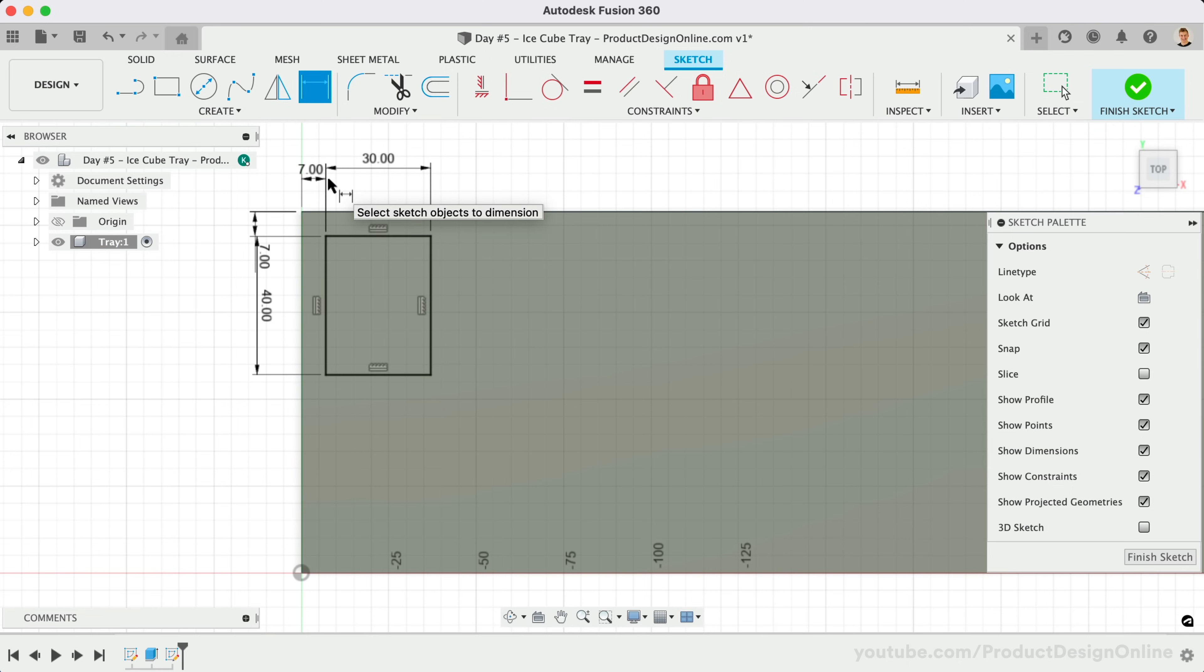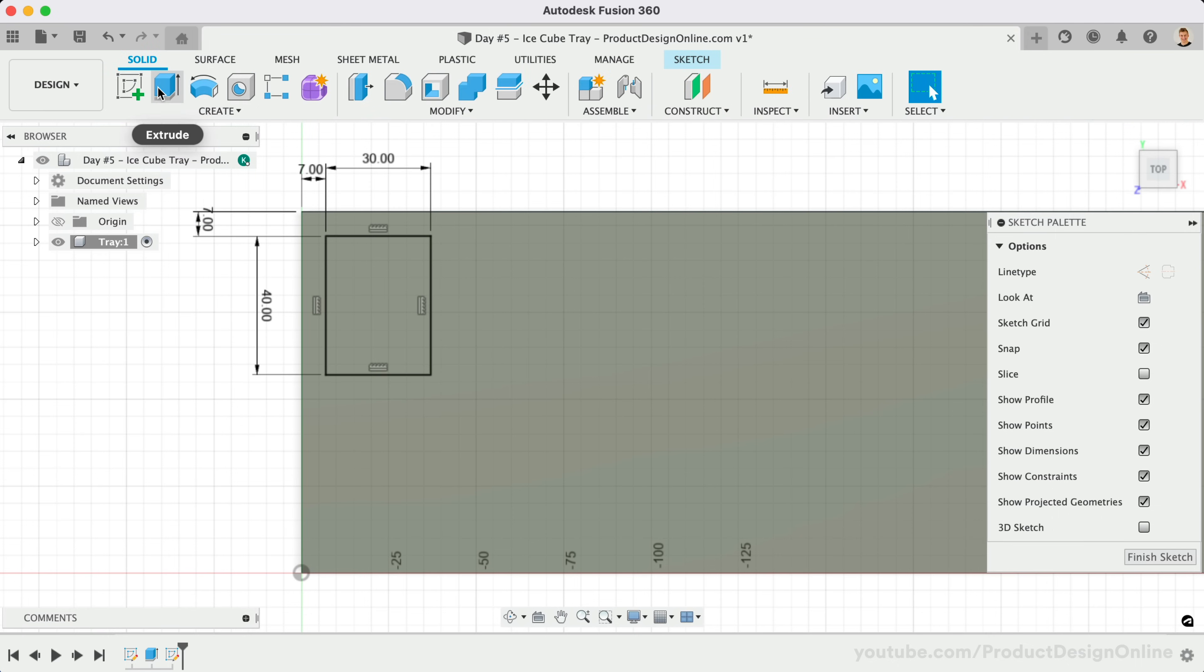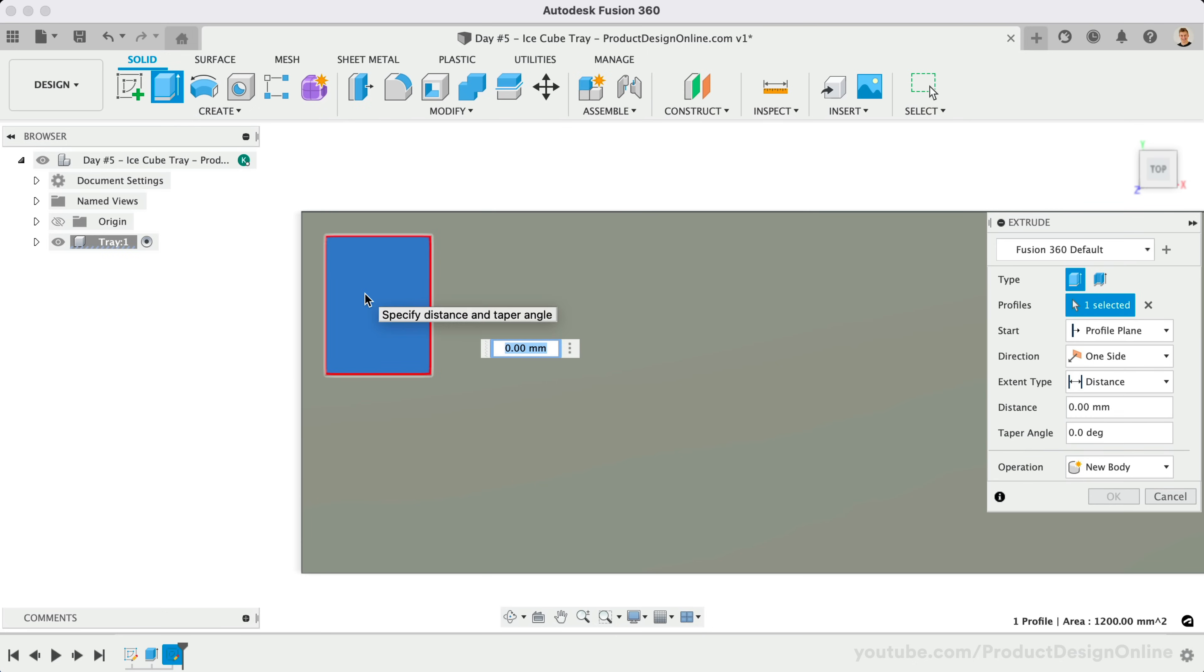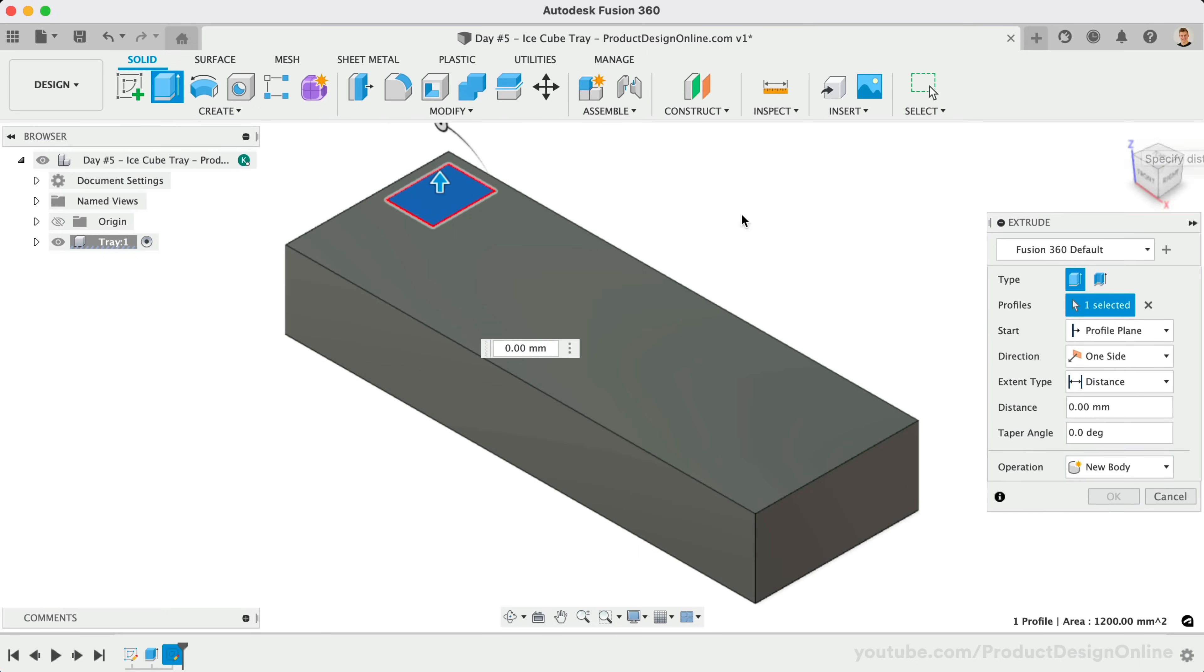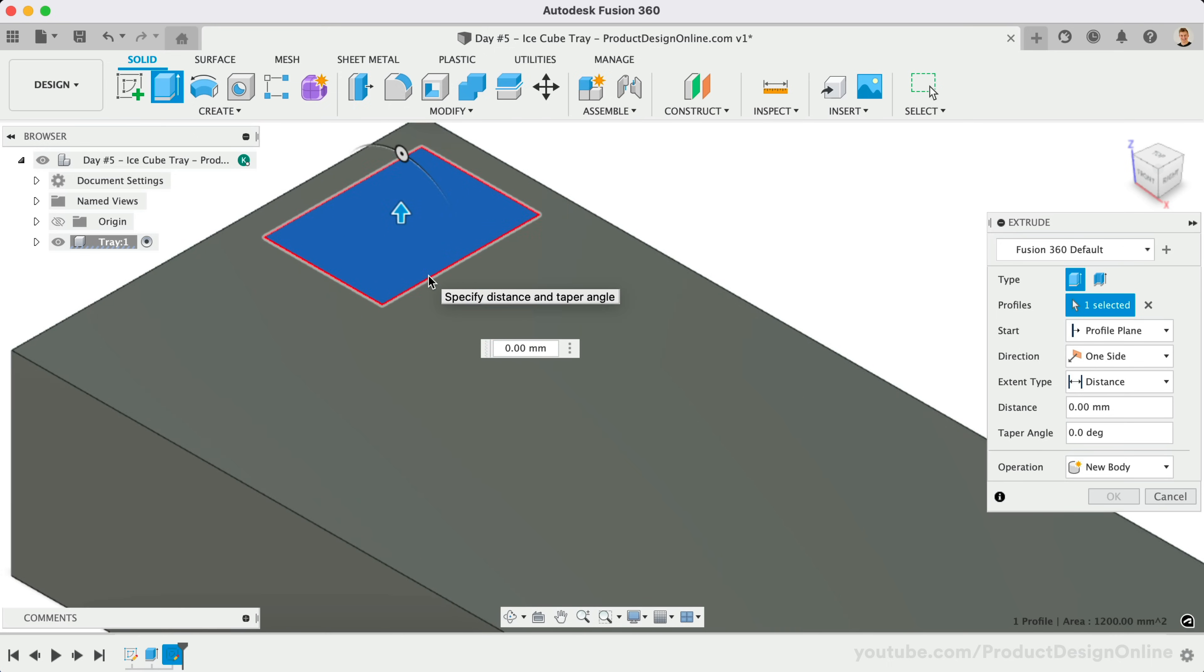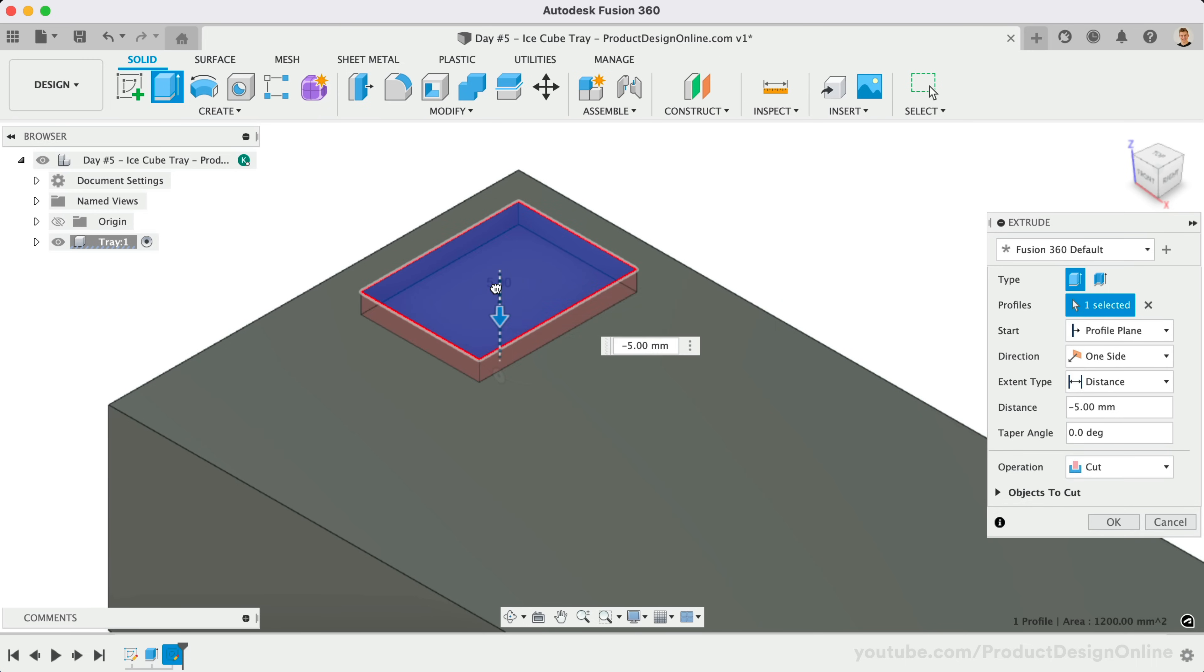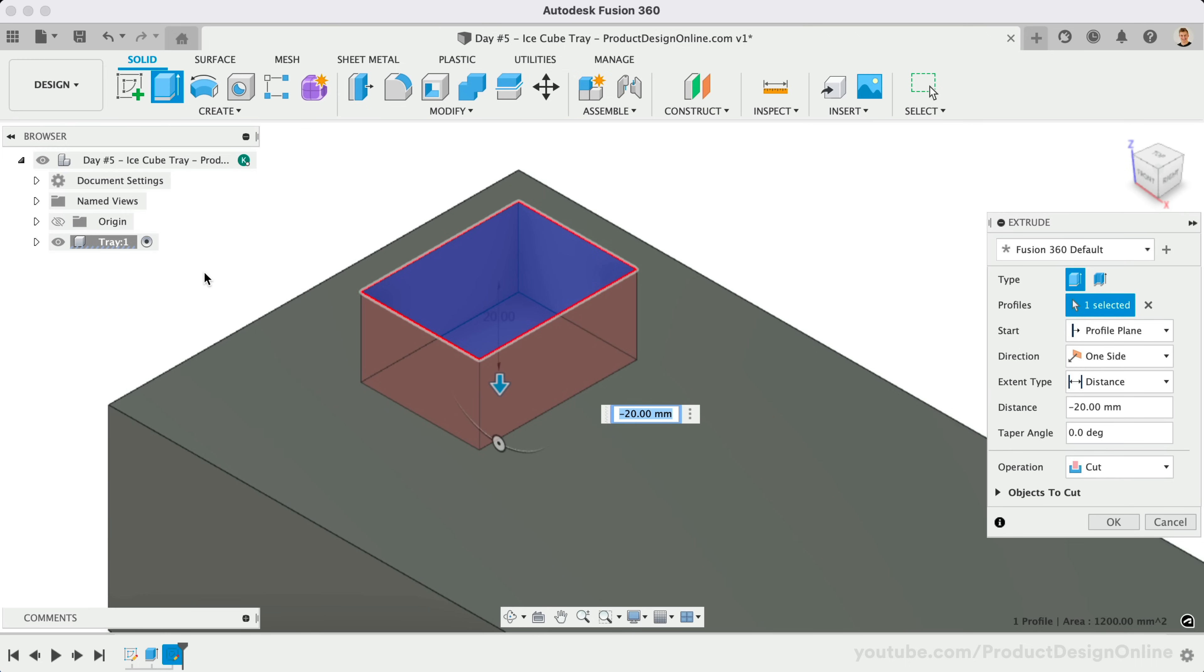We're now ready to cut the shape out of the existing 3D body. This can be achieved using the Extrude command from the Solid tab. Once active, select the rectangle if it's not already. Let's view the model from the Home position, making it easier to see the cutout. The Extrude command lets us cut away from existing 3D bodies by dragging the blue arrow into any existing 3D body.